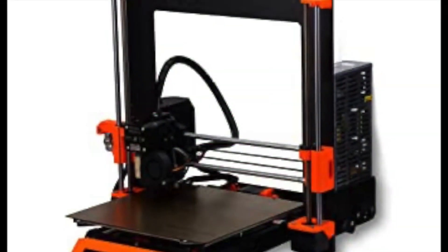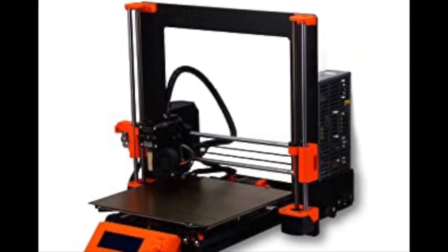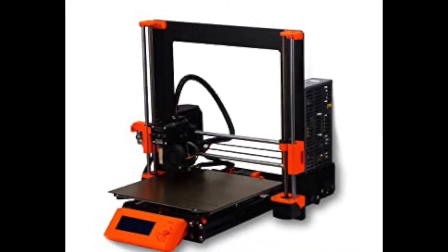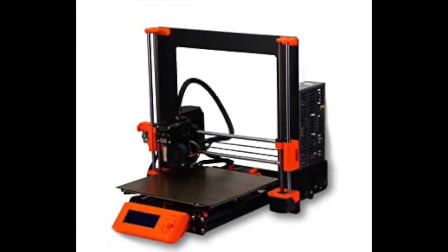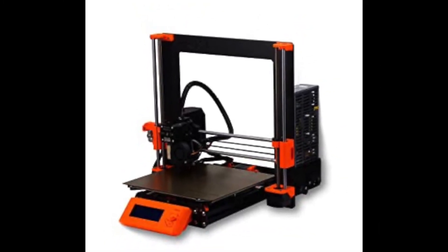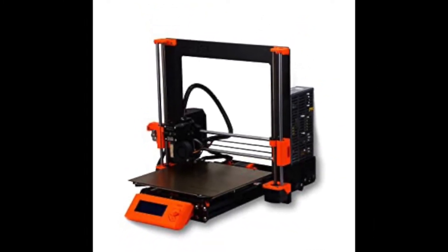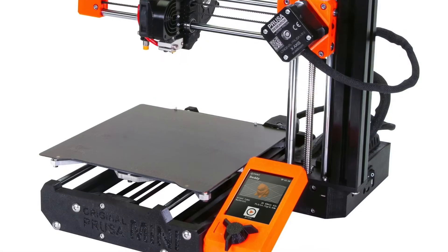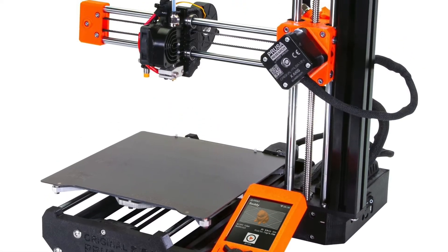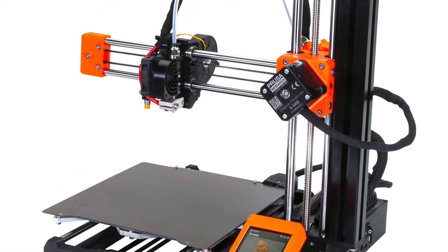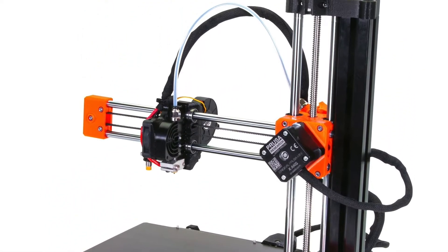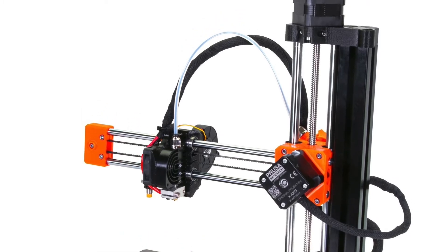The machine here is a Prusa 3D i3 Mark III printer. This is going to be the machine that we follow and talk about during this video. The following steps can be followed for any of our machines, however, a few things may differ slightly.